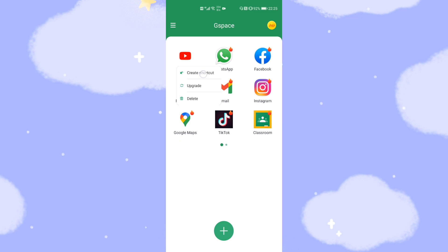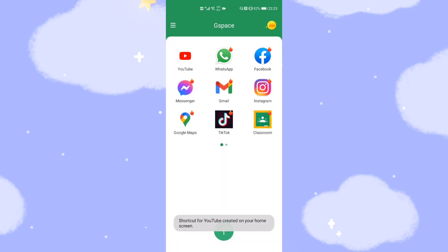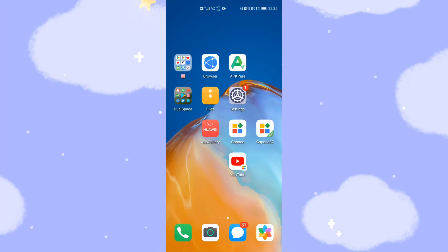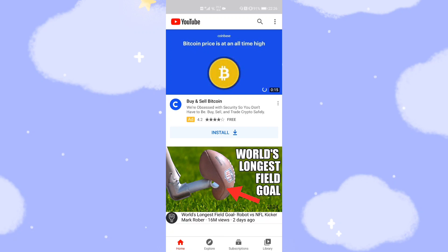Click 'Create Shortcut', then click 'Add'. Go back to your desktop and you can see the YouTube icon is now there. Then you can run YouTube directly from your Huawei phone's desktop. It's very easy and straightforward — just click YouTube and it runs.